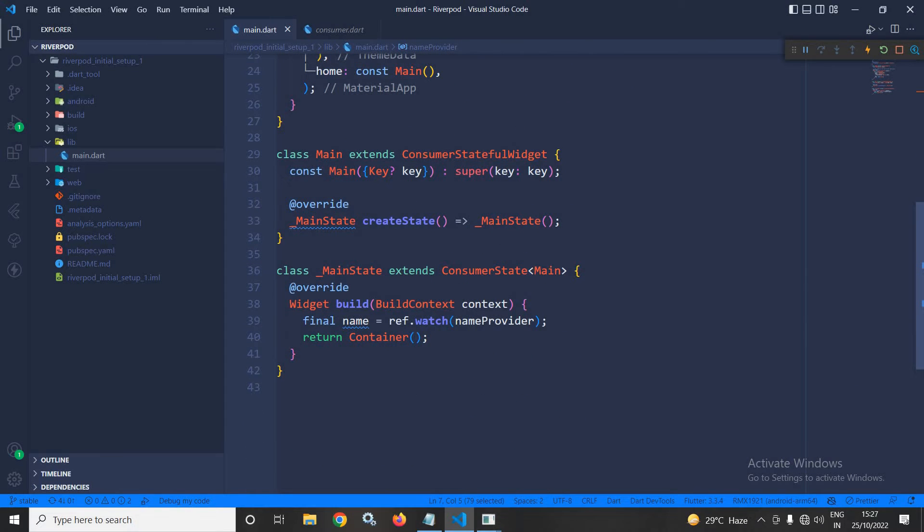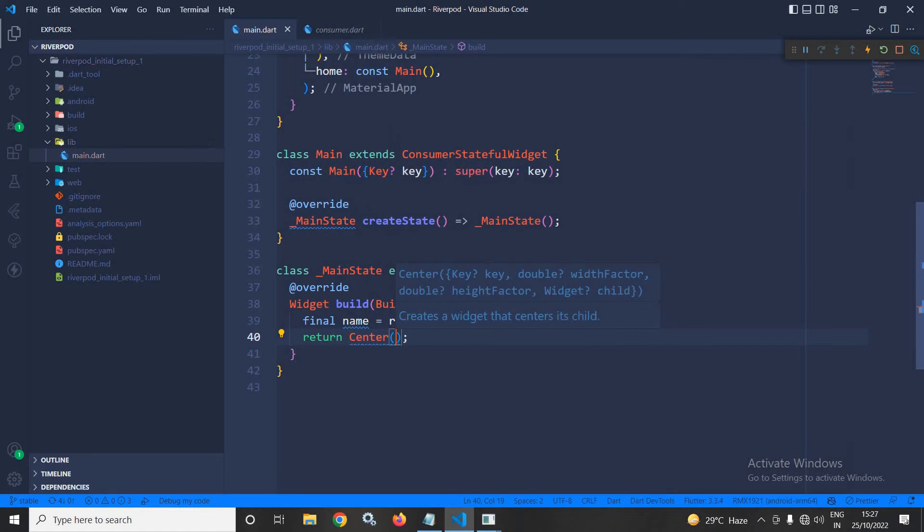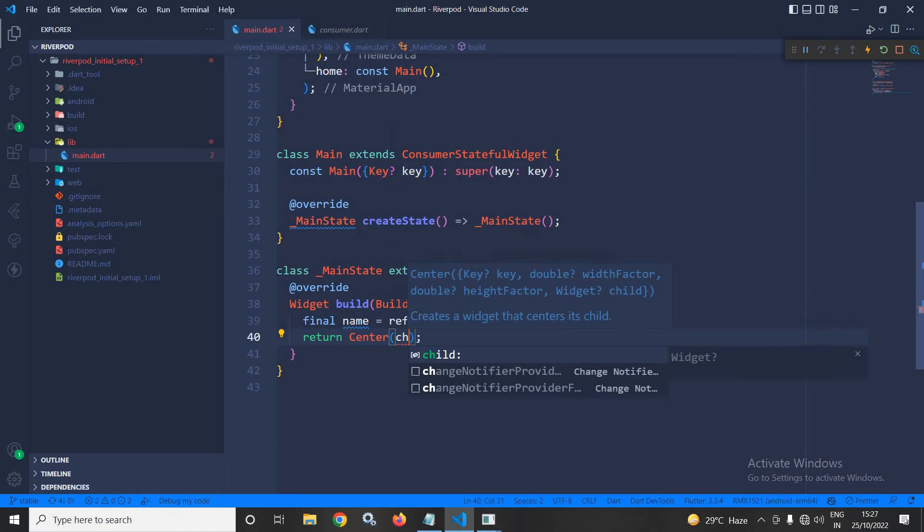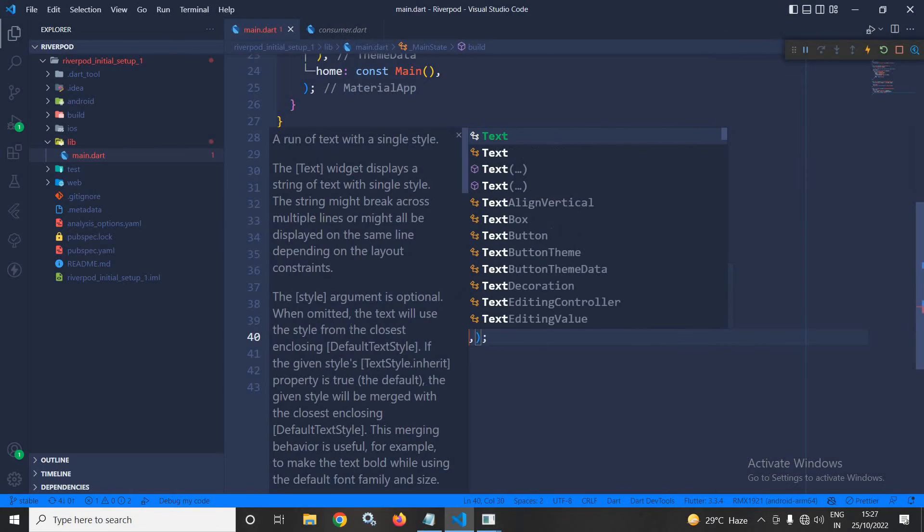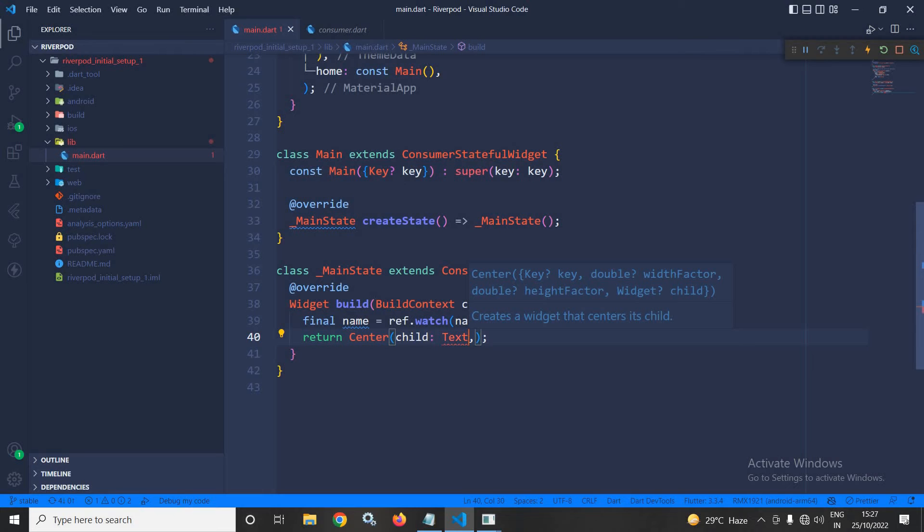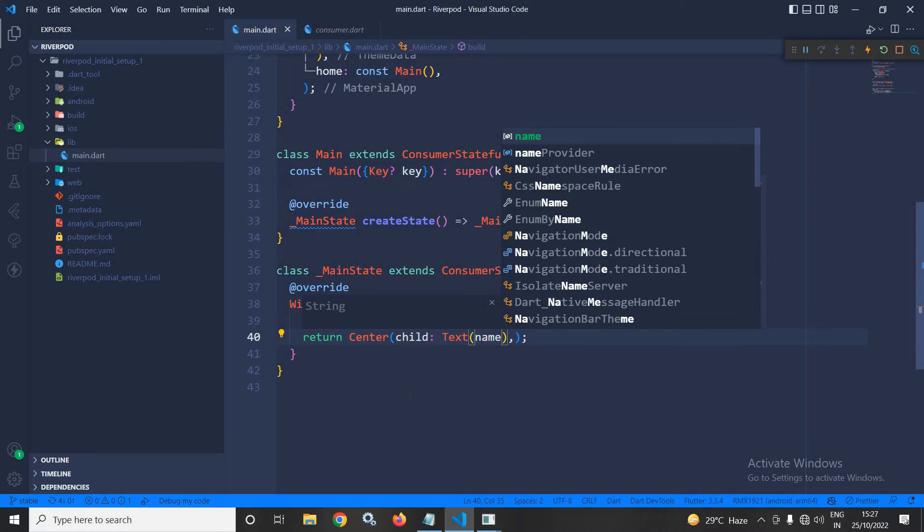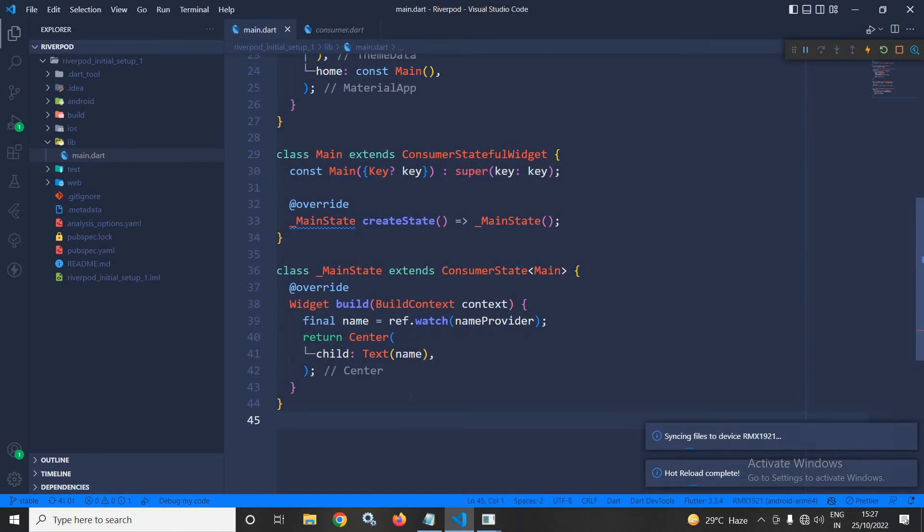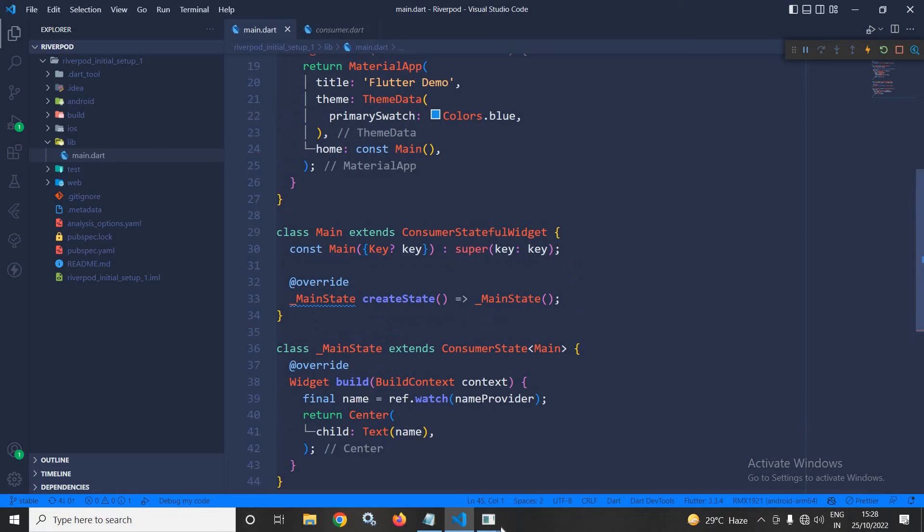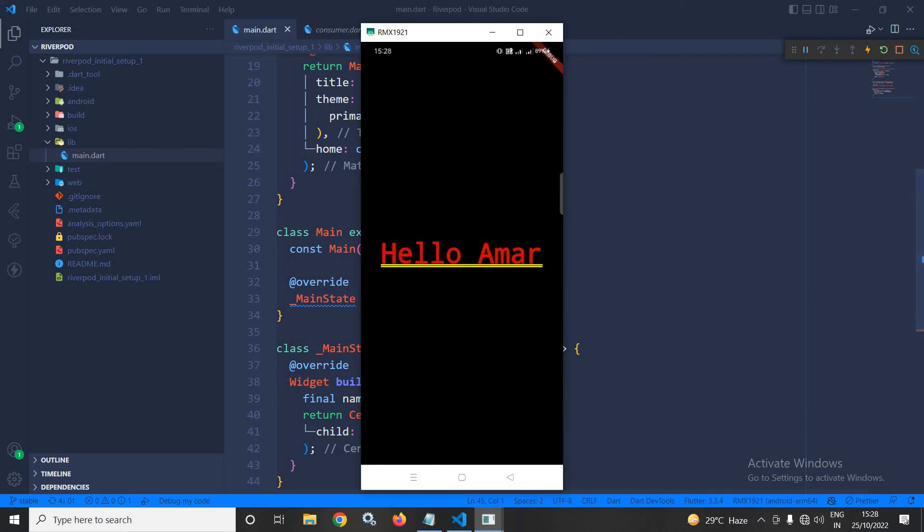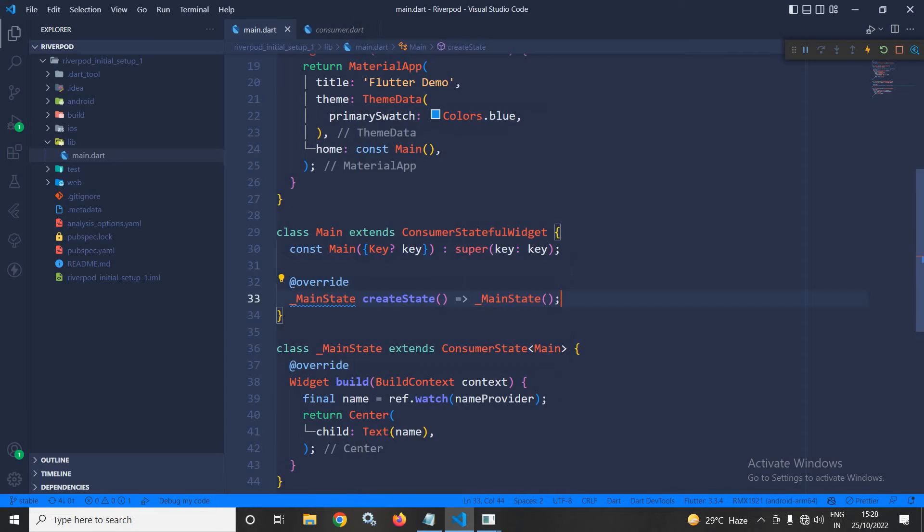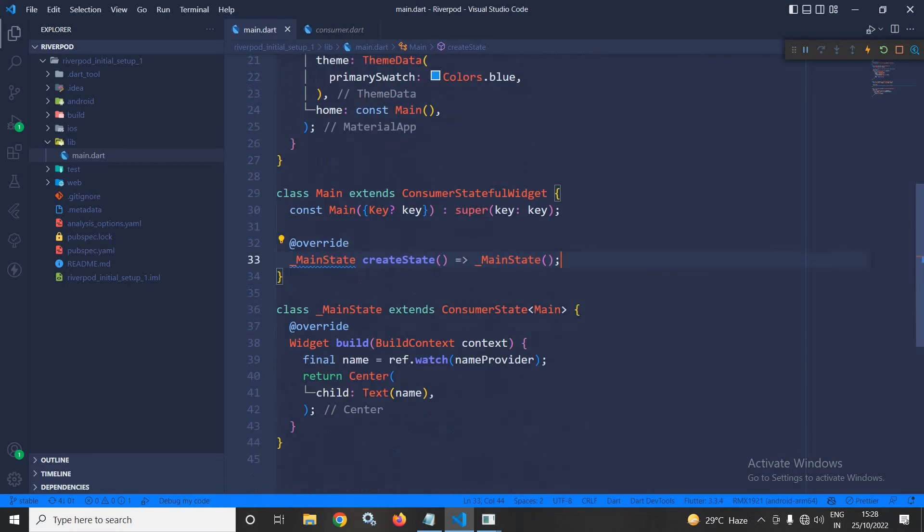Now, in return, what I will do, I will use a center widget. In the center widget, as a child, I will use the text widget and inside the text widget, I will pass this name. Now, once I save this, then you will see that the output is coming like this because here, the scaffold is not there.